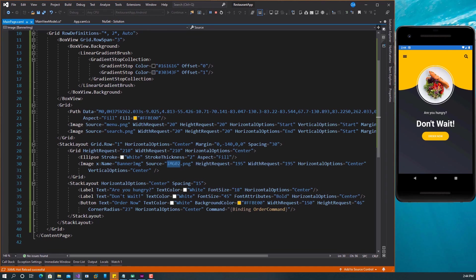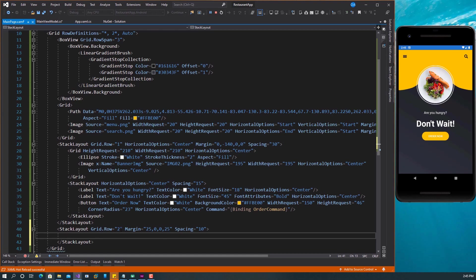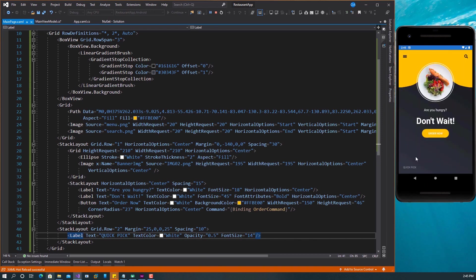The last thing we need to do on this page is add the quick peek section down here. That's going to go into the third row. We're going to start with a StackLayout for that, right in the Grid — grid.Row equals two. The first thing we need to add is a Label called 'Quick Peek' with all these attributes. If I save this now, you can see we have this, because this row is set to auto — that's why it's down right like that.